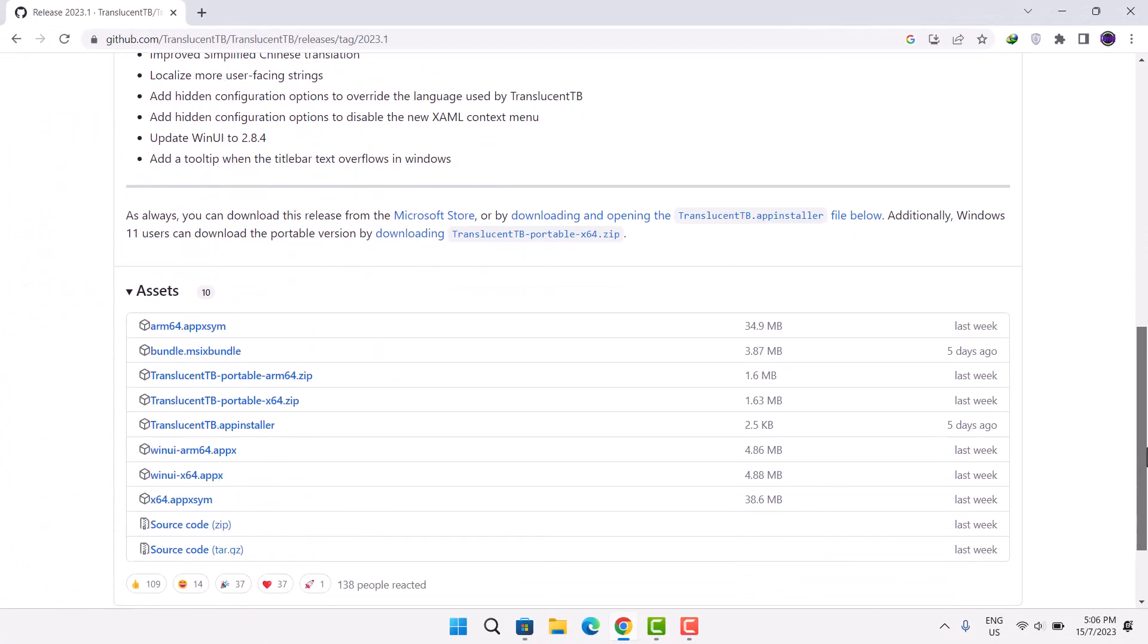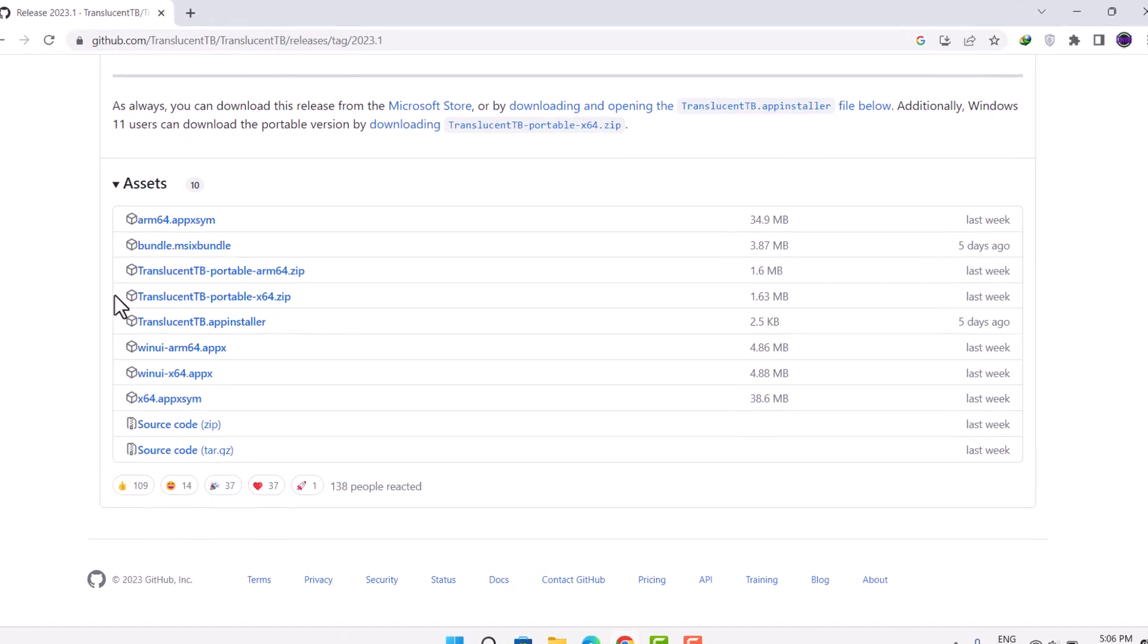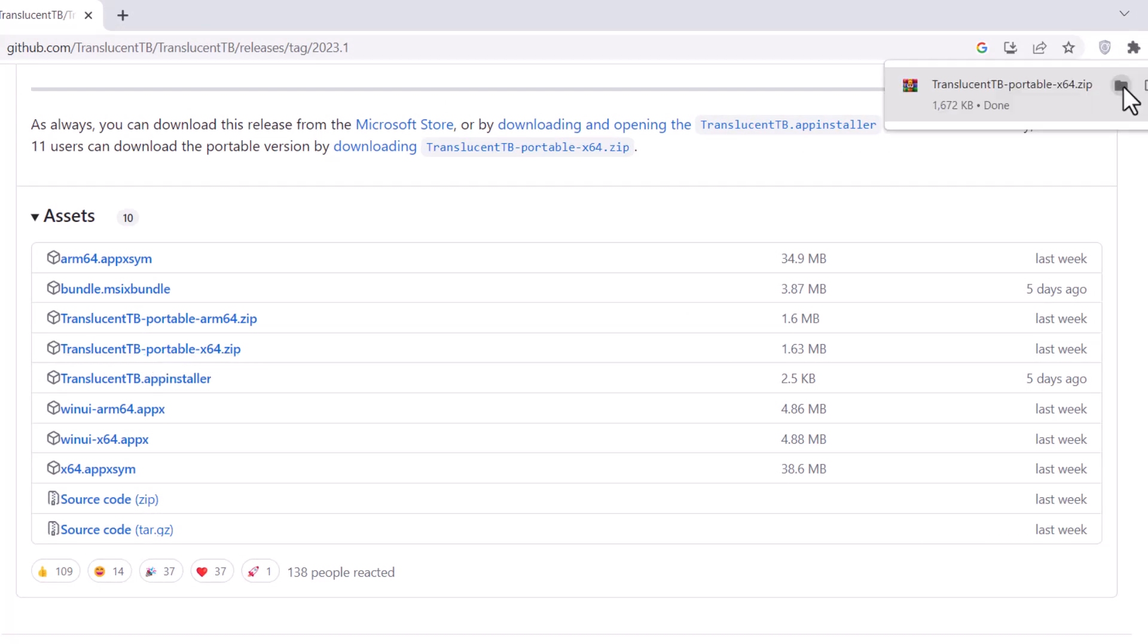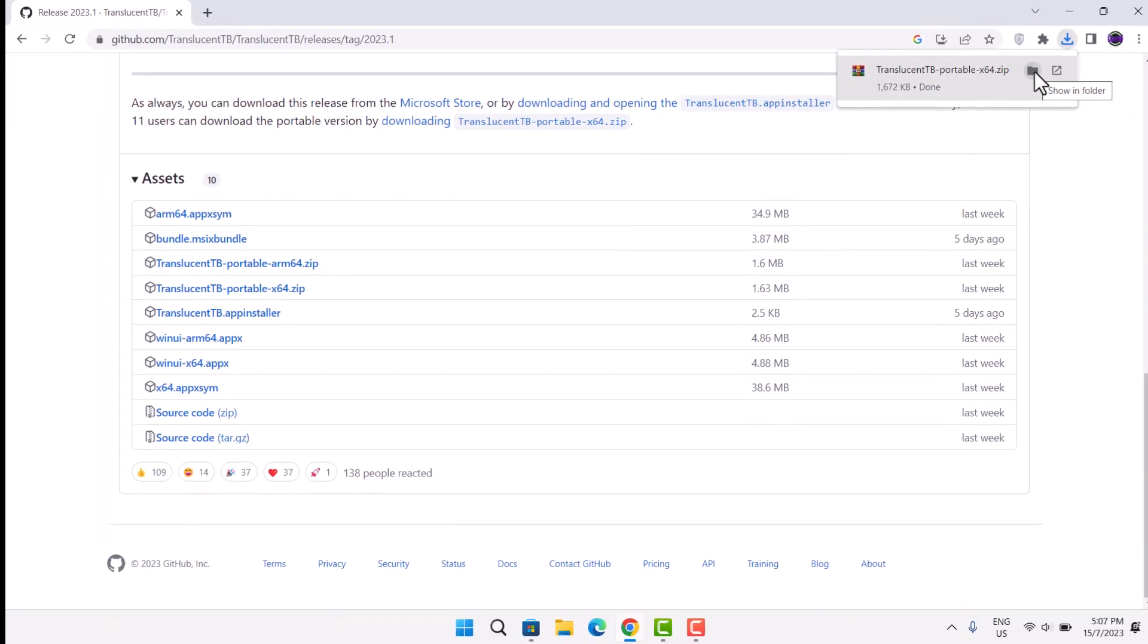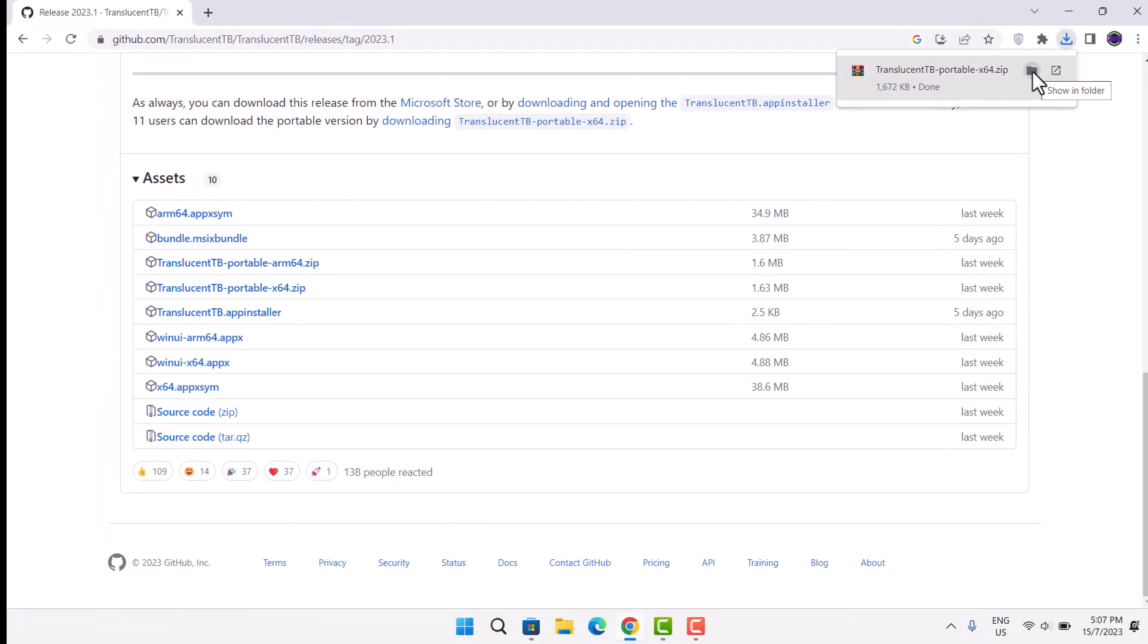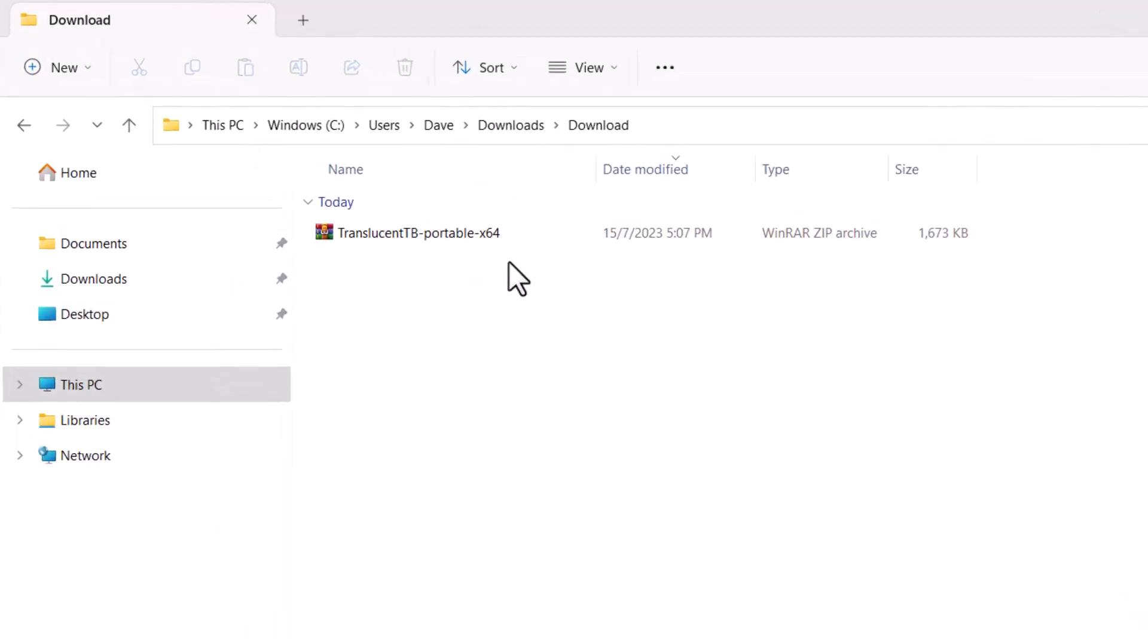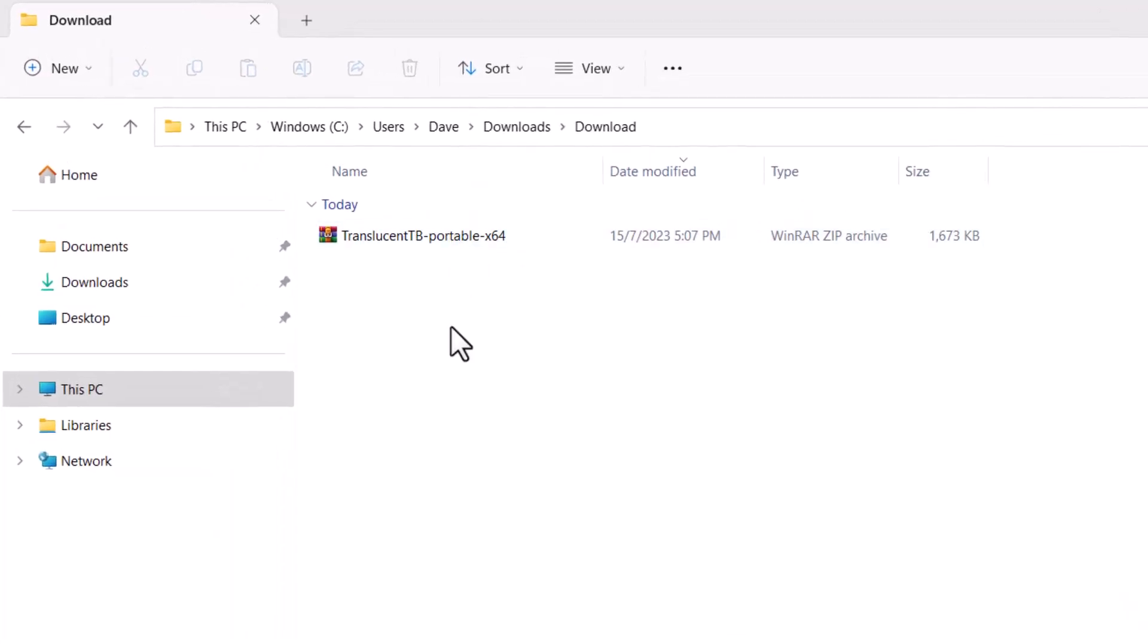Scroll down. Then, you want to go down here and download from this link which is Translucent TV Portable x64 zip. You want to left click on that. Download is done. I'm just going to click on this icon. It will be directed to the download folder. So, we have this zip file which we just downloaded from github.com but we don't extract this yet.